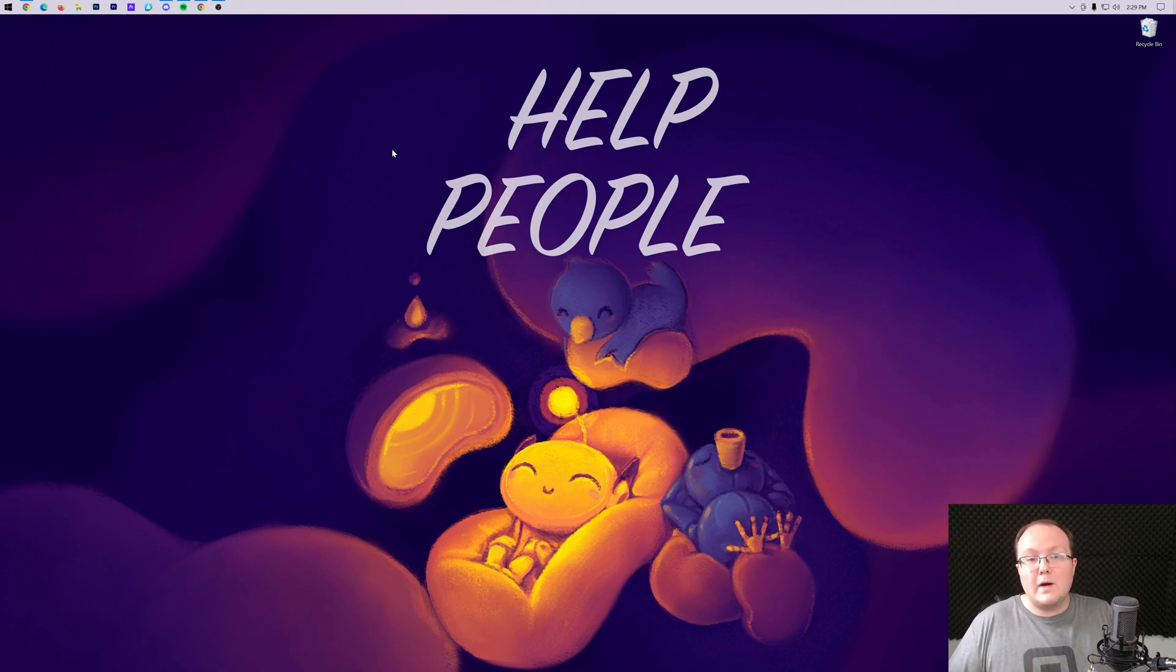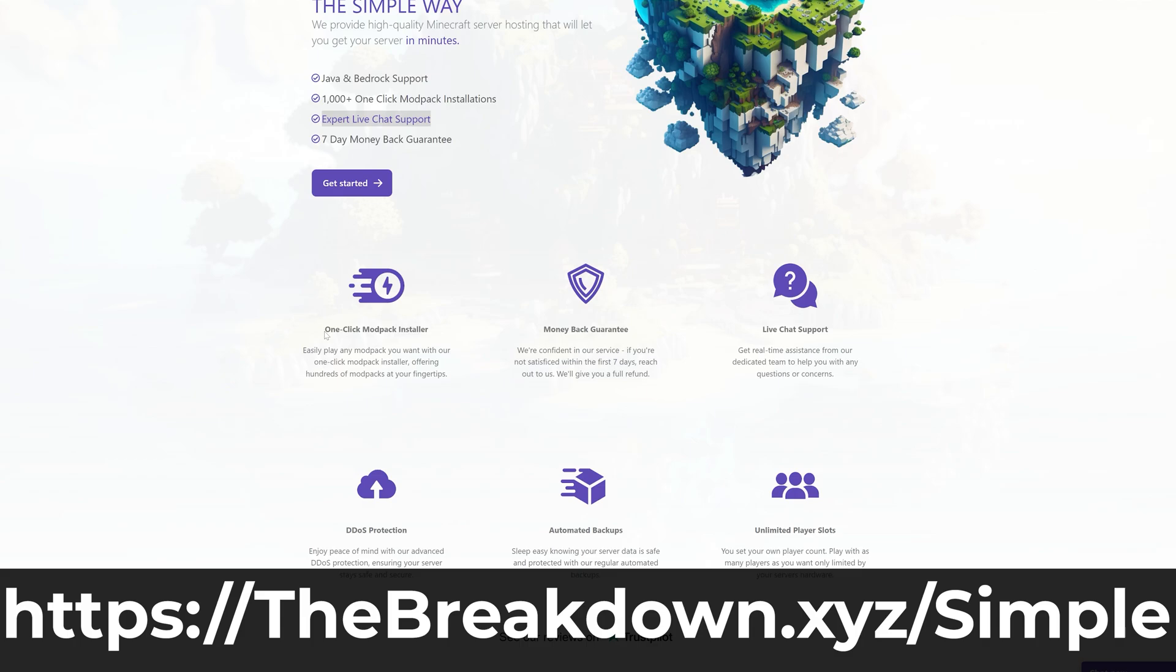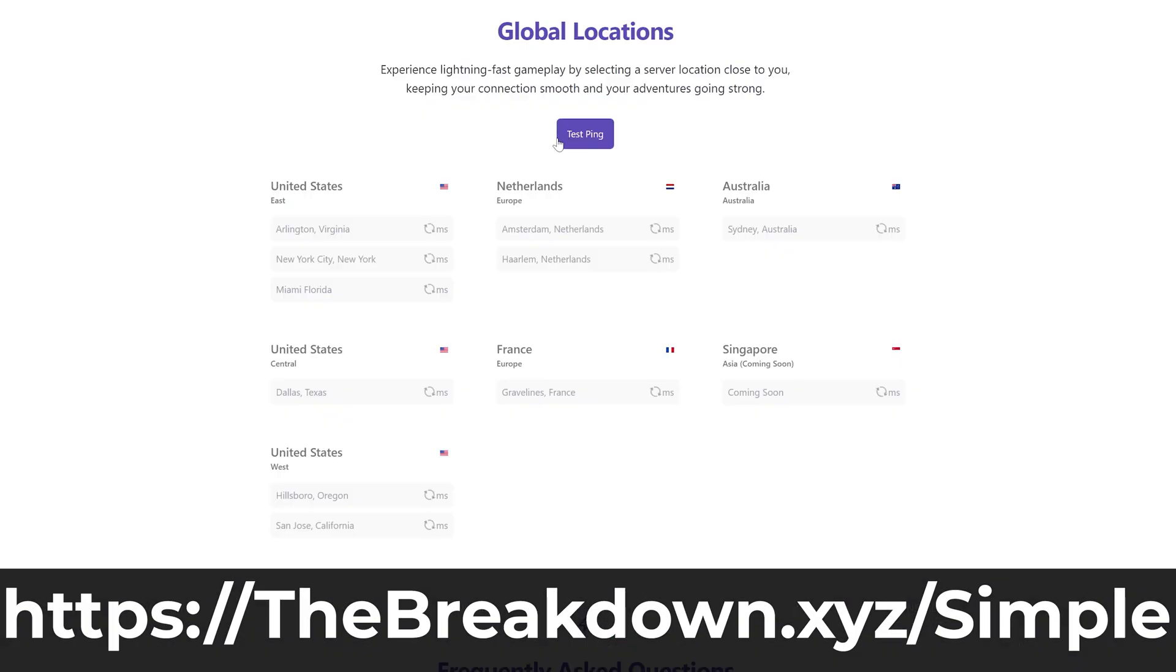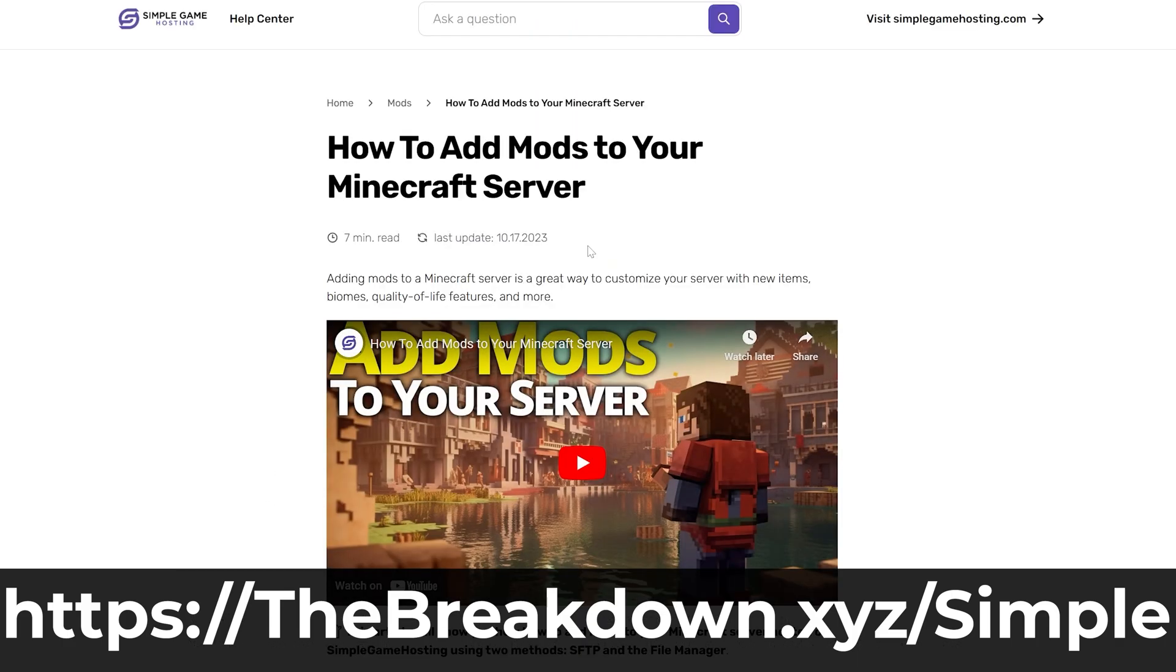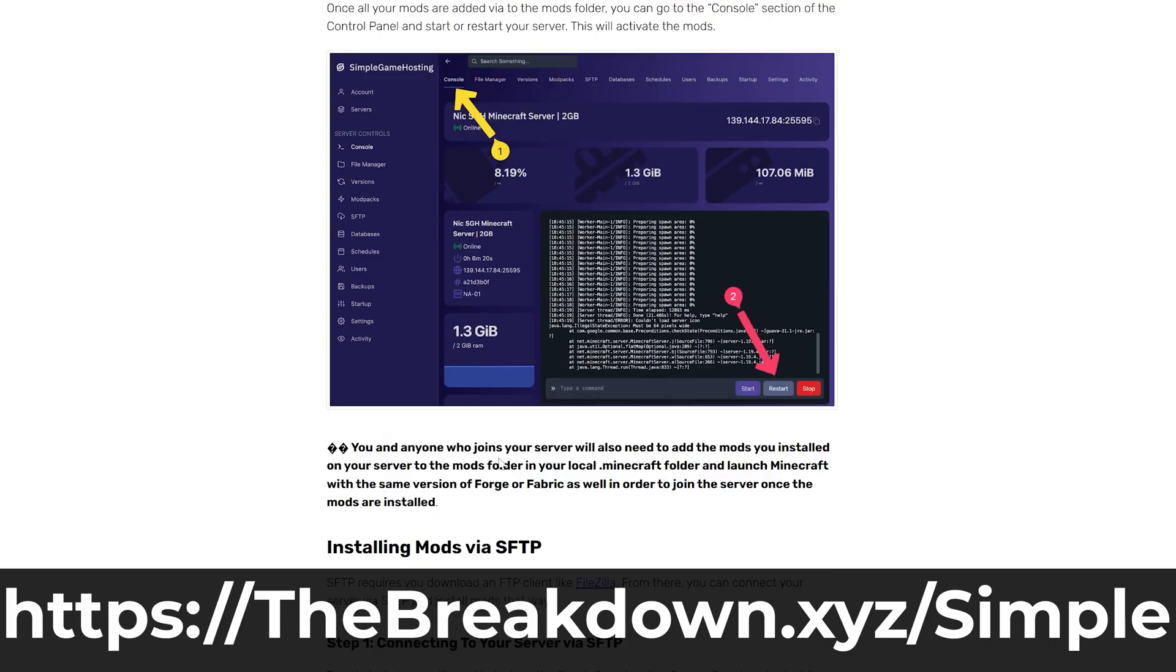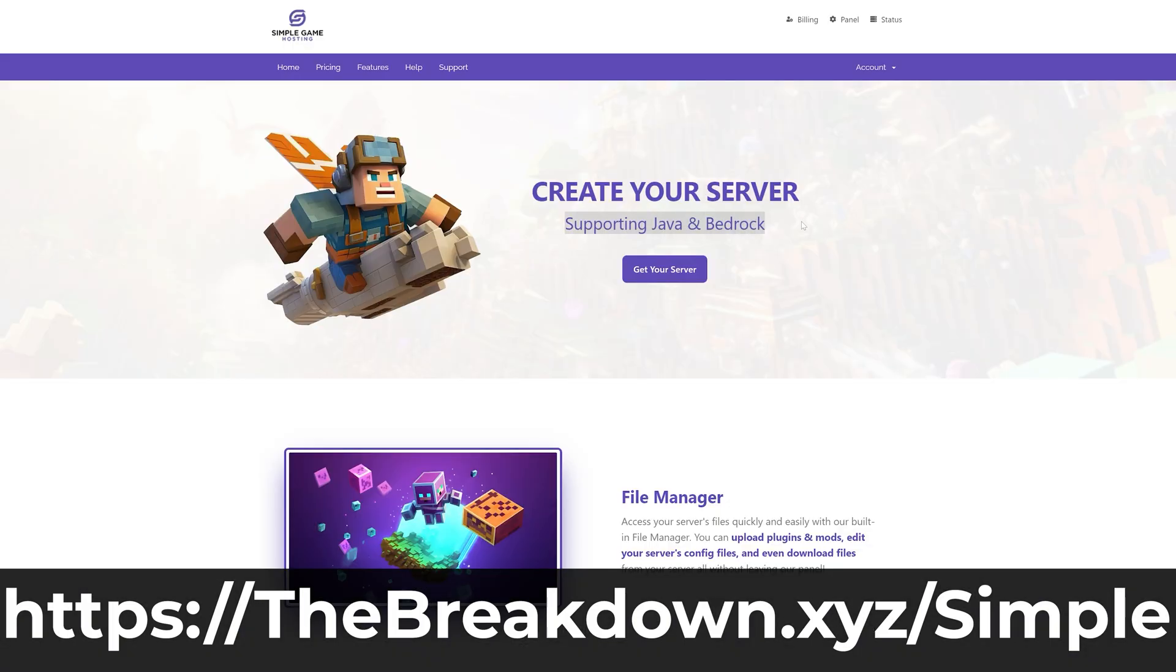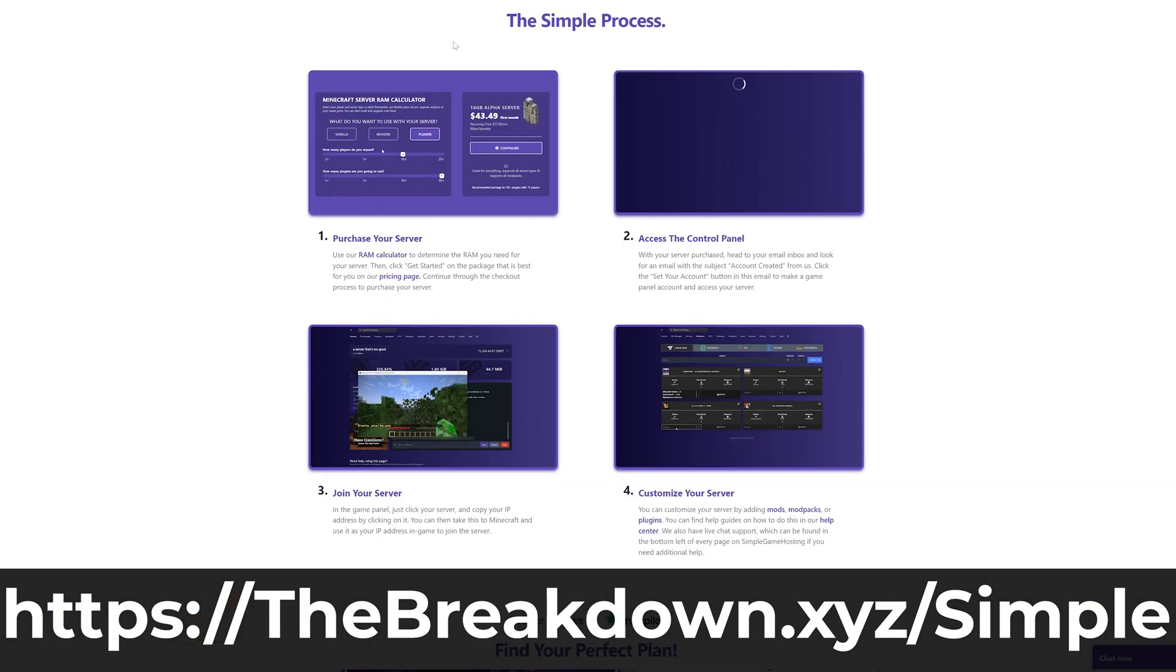However, if you don't want to have to worry about any of that, that's where our company, Simple Game Hosting, comes in. Go to the first link in the description, thebreakdown.xyz/simple, and start your very own 24-hour DDoS-protected Minecraft server where you don't have to worry about your computer's hardware, your internet connection, your IP address getting out, or anything like that, and you don't have to worry about setting up the server. It's all done in under five minutes, and all you've got to do is log into an account and get an IP address and you're playing on your survival Minecraft server. It's that quick and easy.